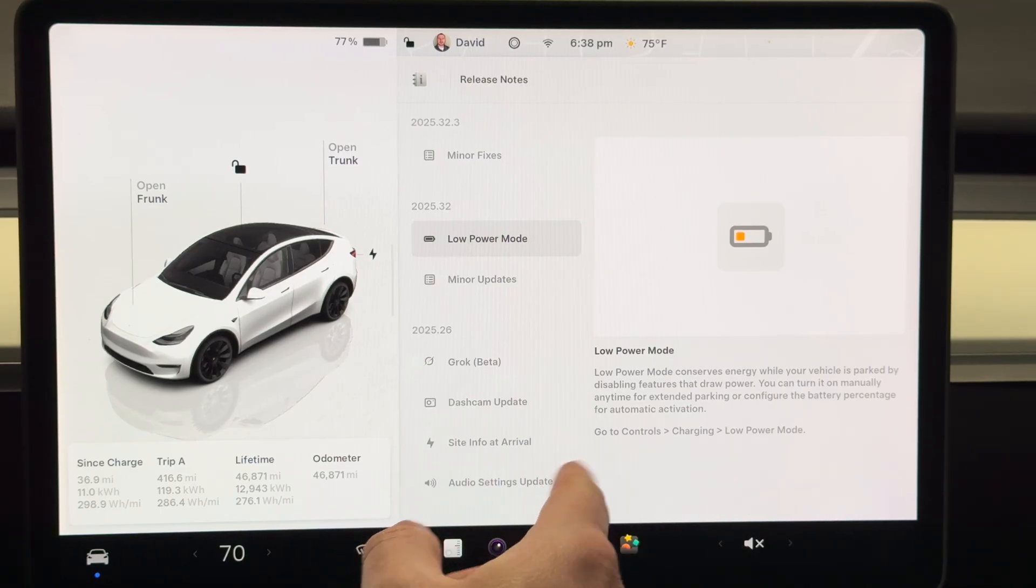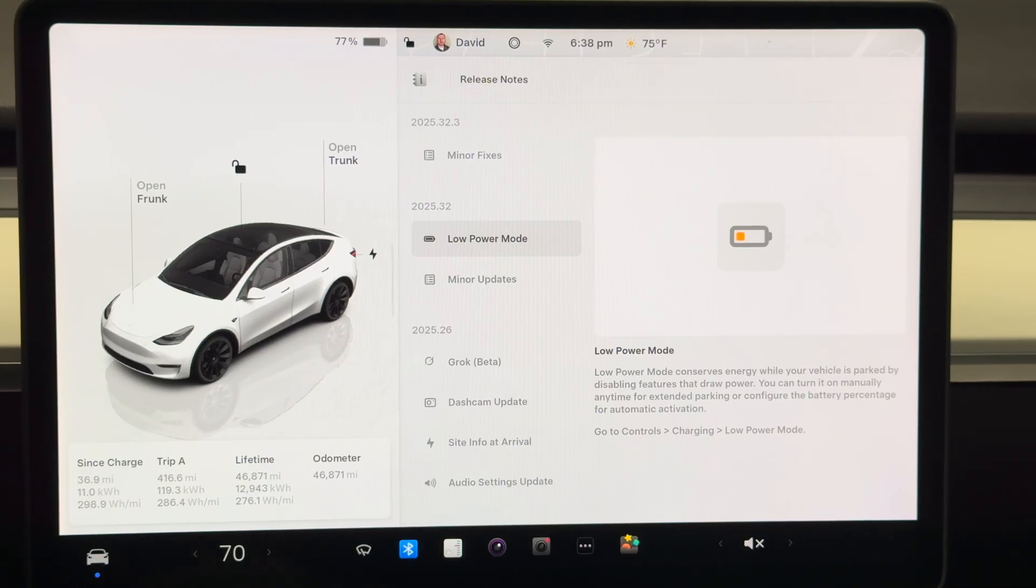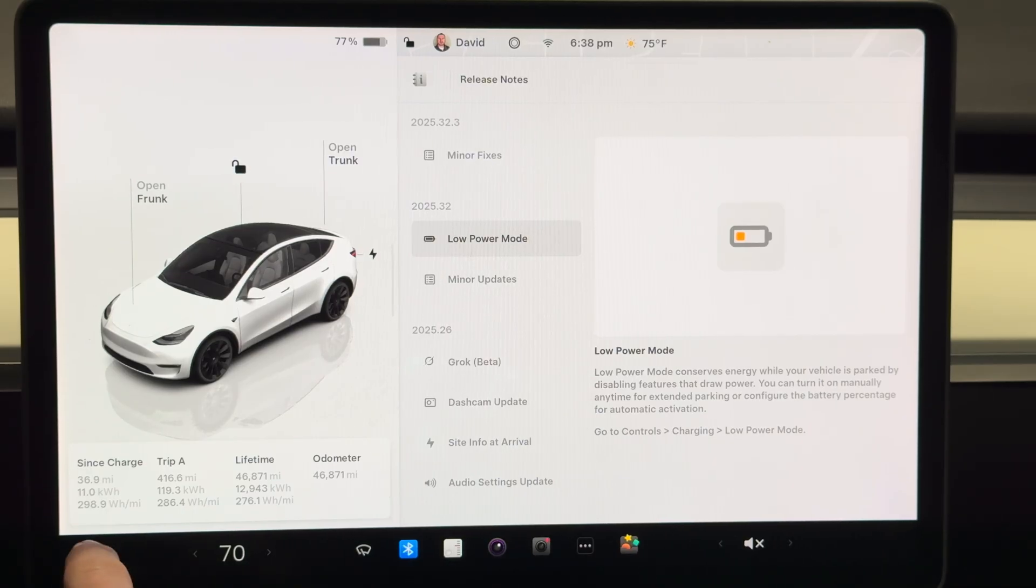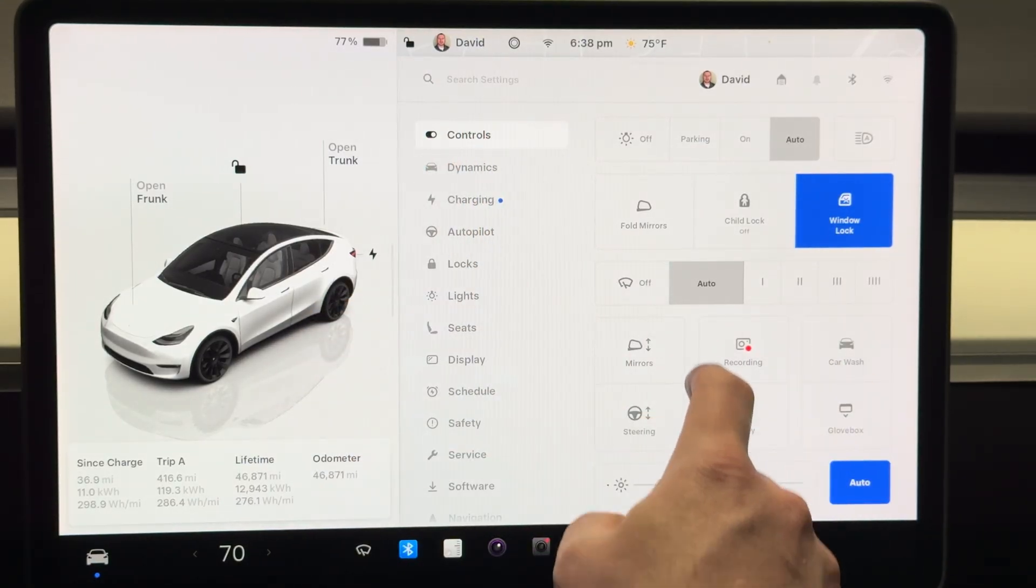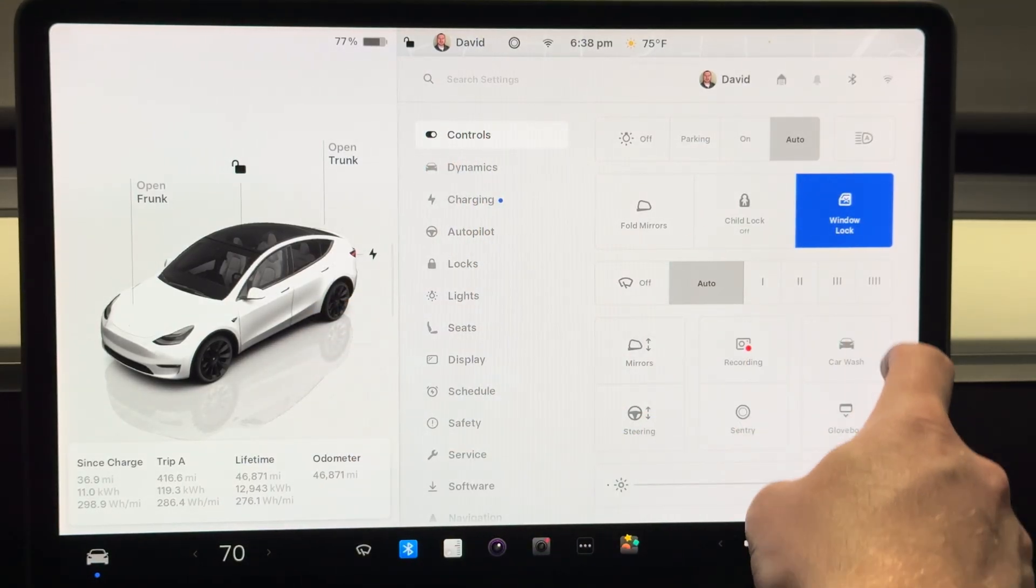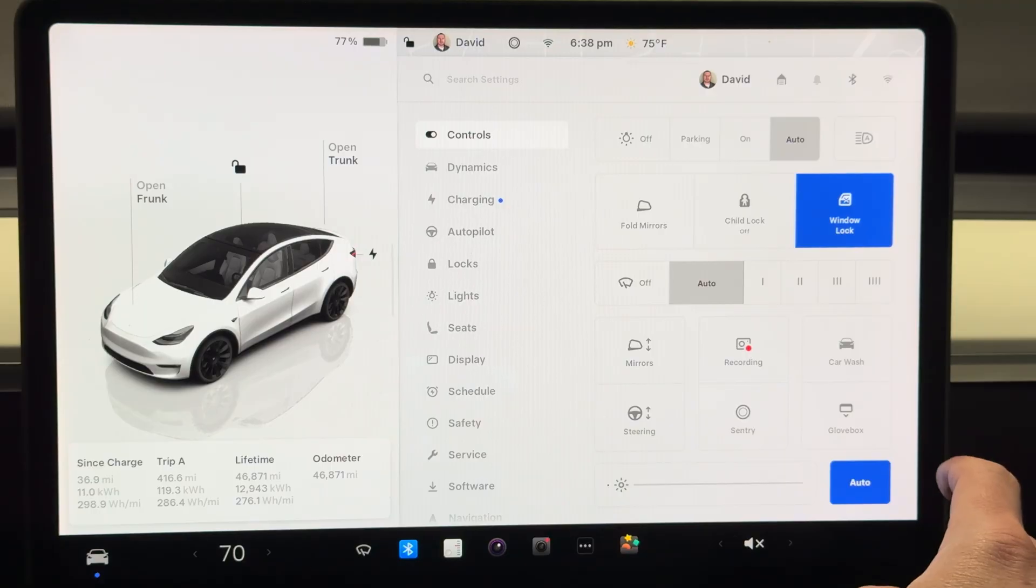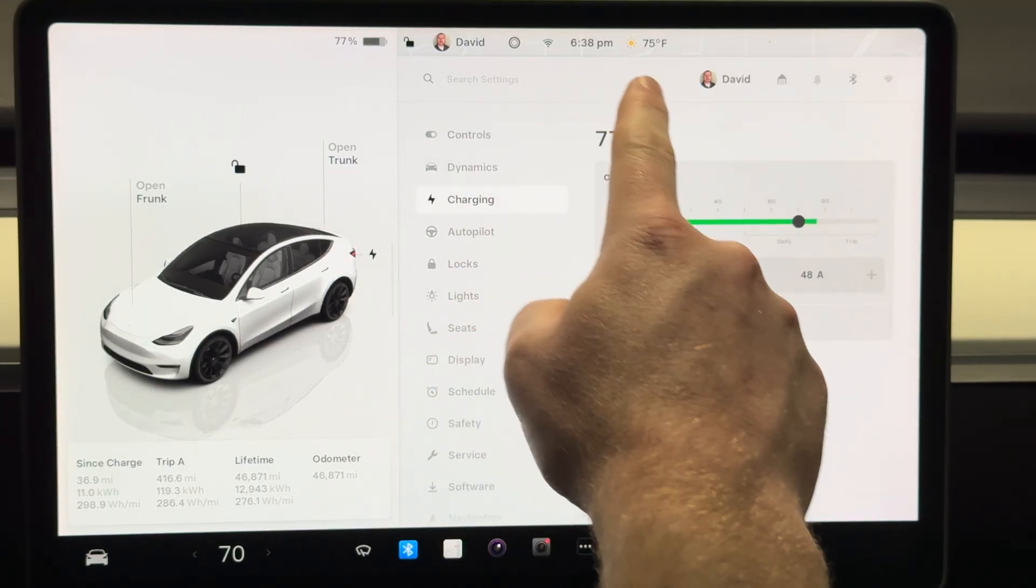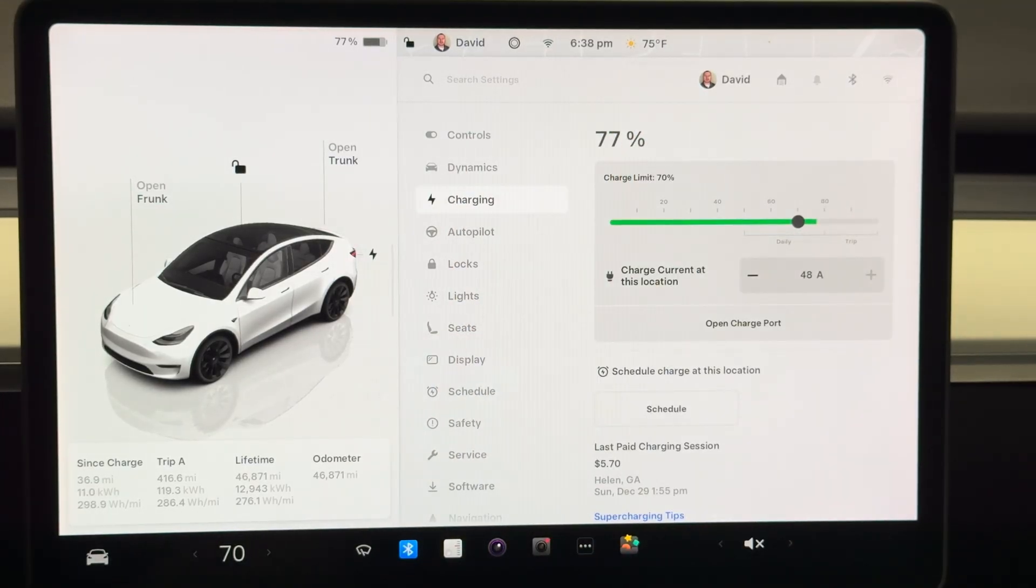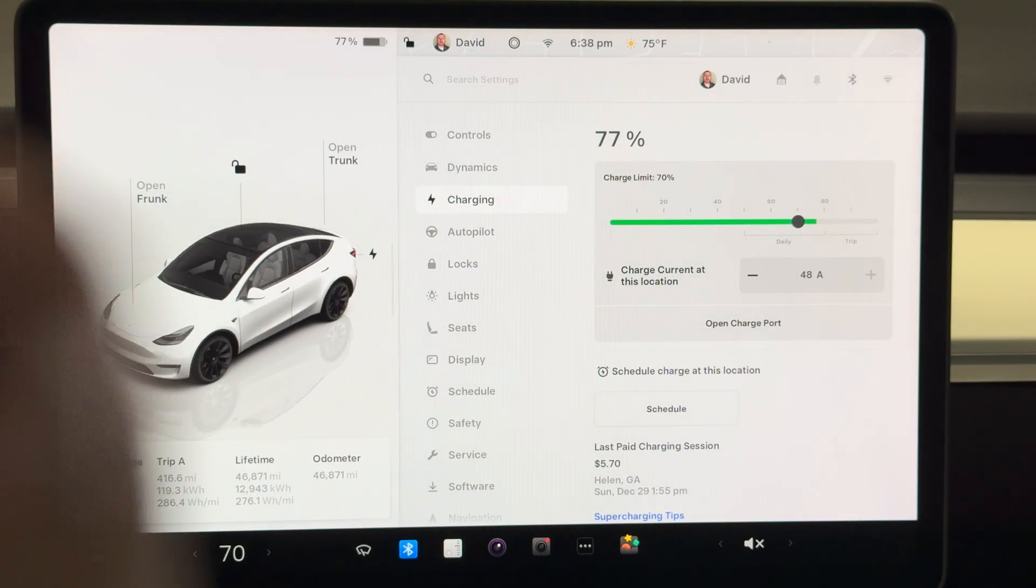It looks like you just go to controls, charging, and low power mode. So we'll check that out. Go to controls and then it says charging, and that's where it's got a blue dot that tells you where that new thing is.